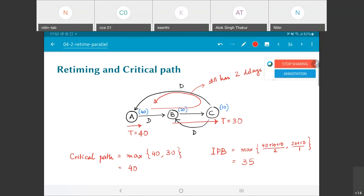What does it mean that the IPB is unchanged? This retiming transformation has helped reduce the critical path, but it cannot help reduce the iteration period bound.